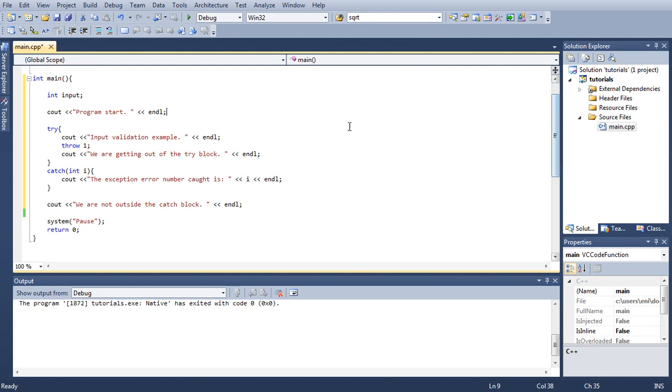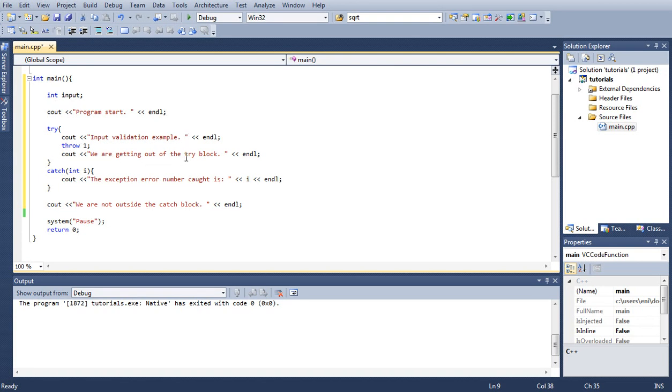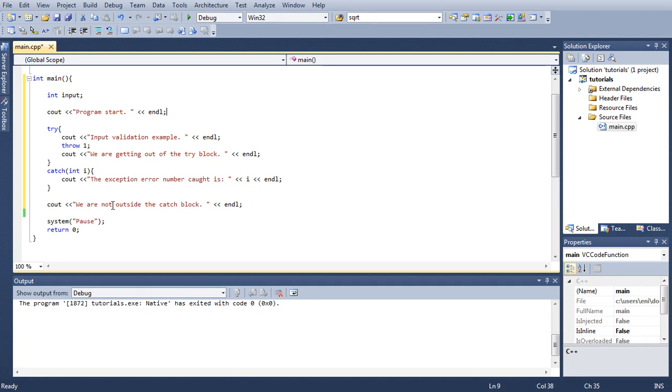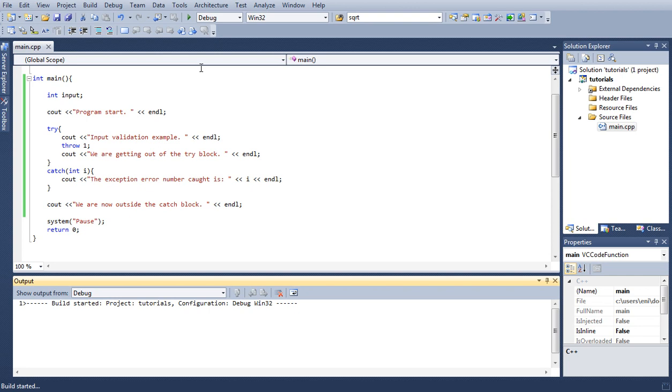Let's run this program. What we should see as output is program start, then we'll go inside our try so we should see input validation example, then we are getting out of the try block, then we should go inside our catch block and see the exception number code is one, and then we are now outside the catch block. Let's build this and run it.